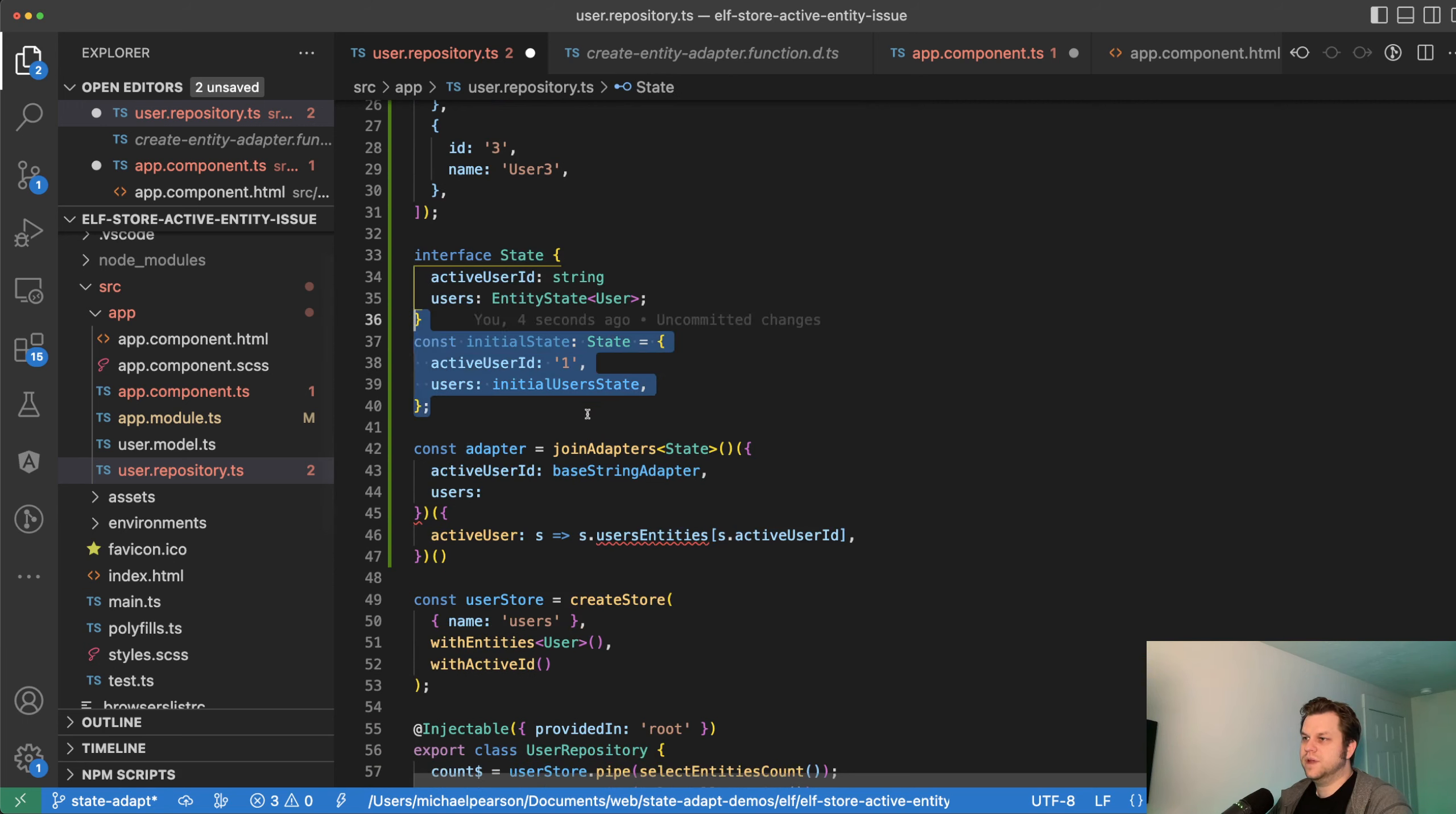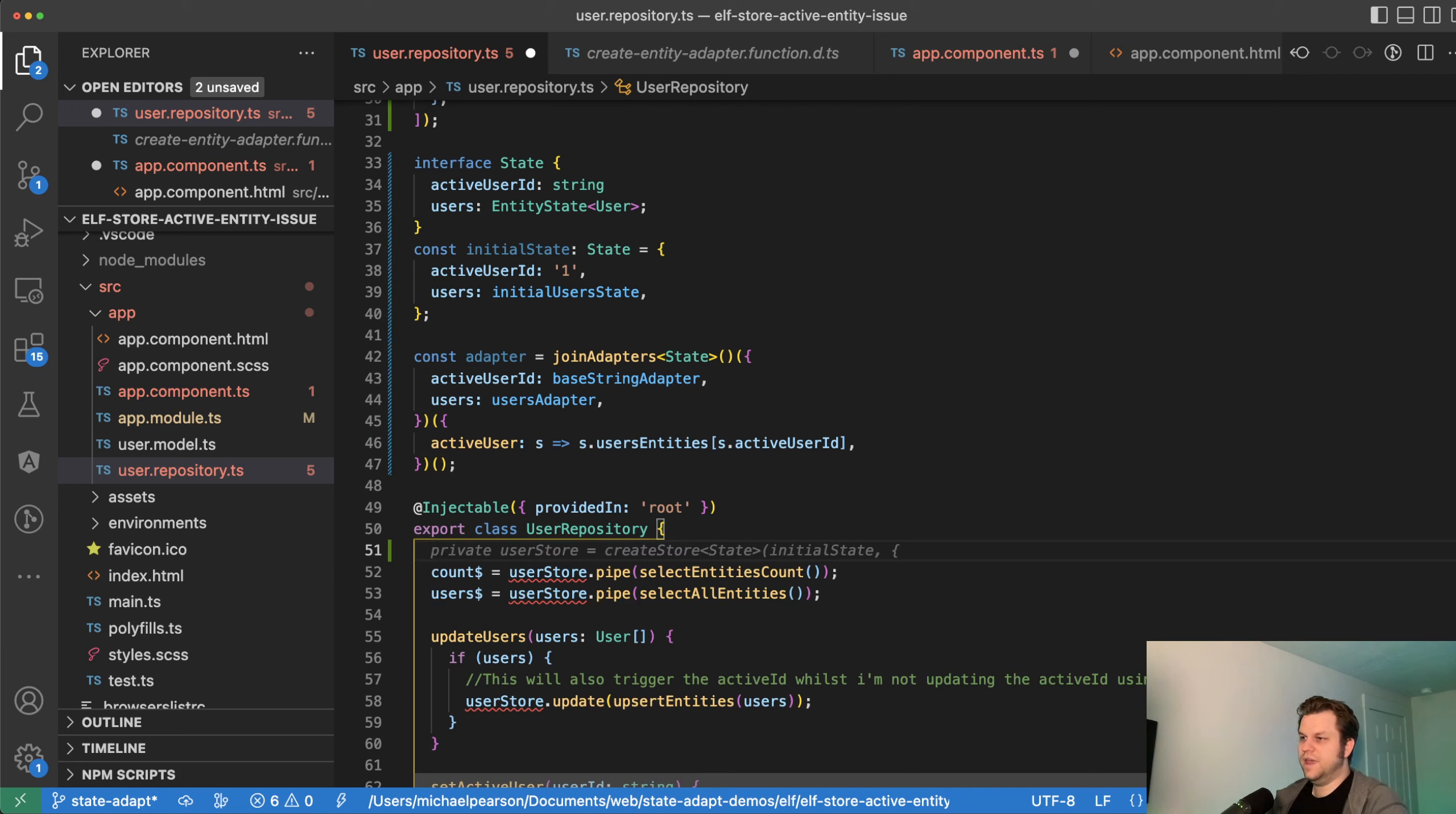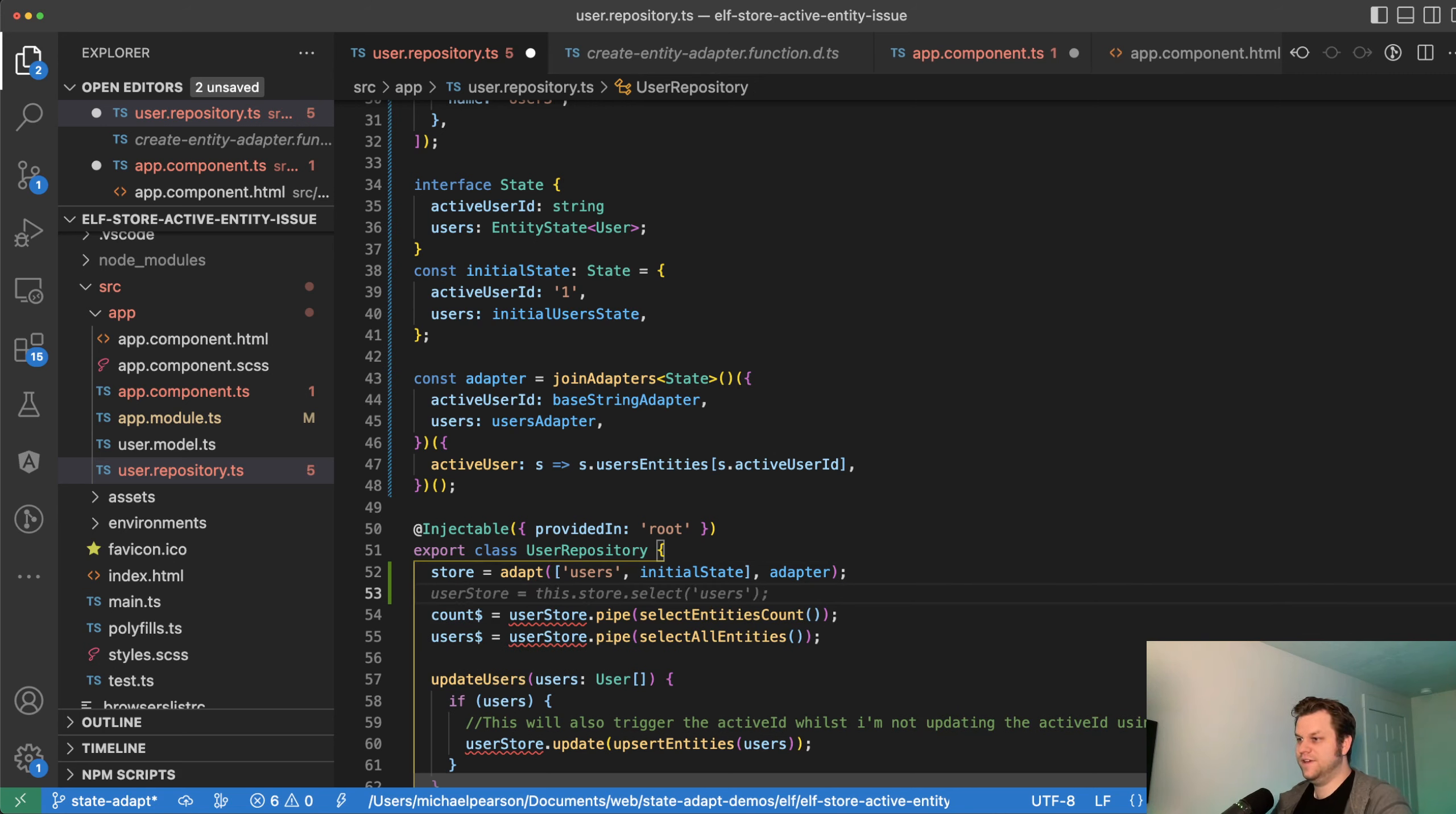So you can take an array of your entities and pass them into set all as the payload. And this will return your full entity state with these as the entities. And you just need to grab this for the very initial state. So it's a little tricky in the future is just better to do create entity state and pass in. I think I'll be able to do that and just pass in the entities, but this totally works.